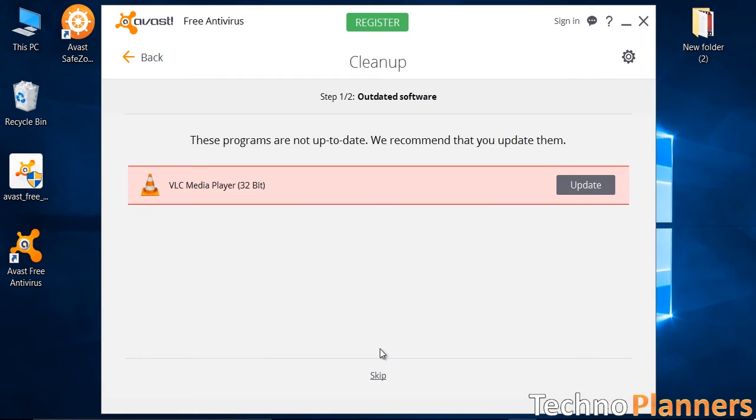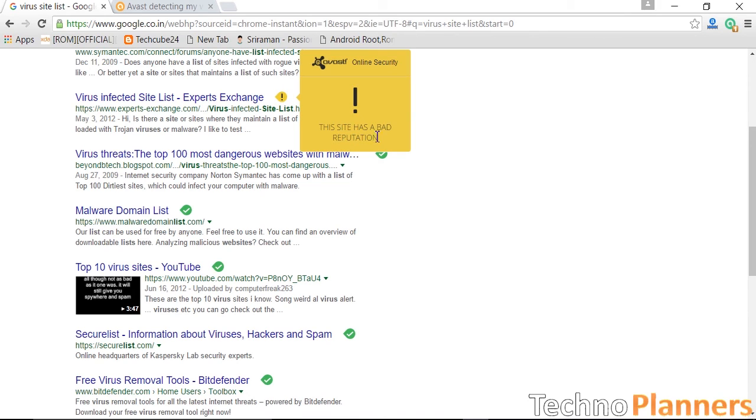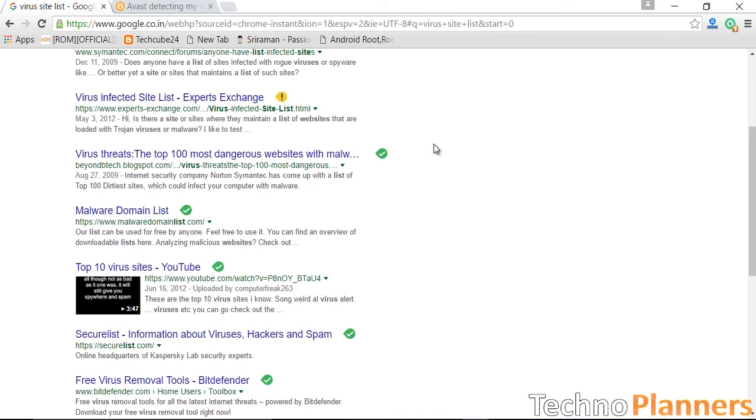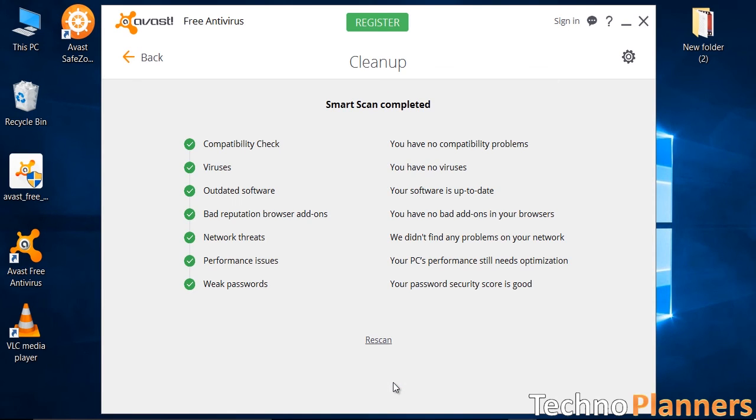Avast scans every file you download, every website you visit. It also suggests scanning every software and file you're downloading before using. Avast Antivirus will keep you safe from every threat and hackers.